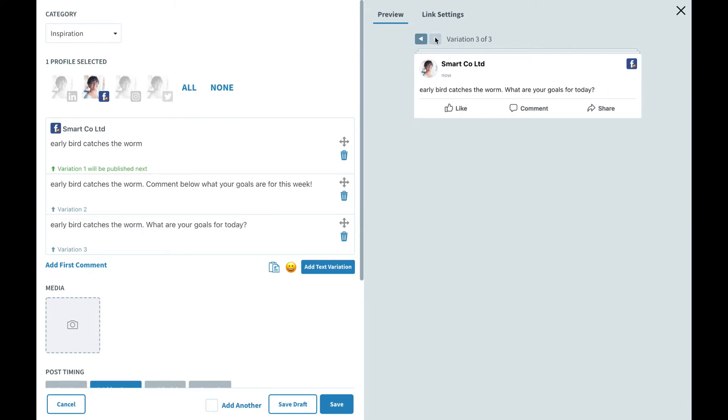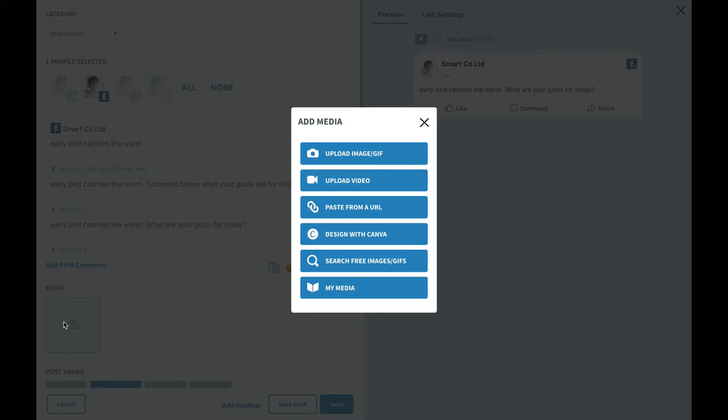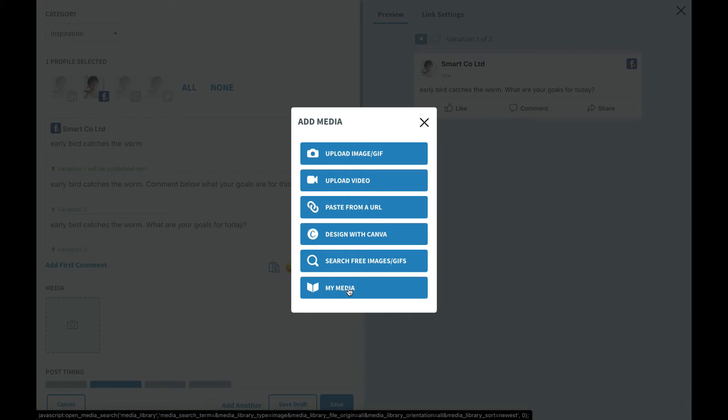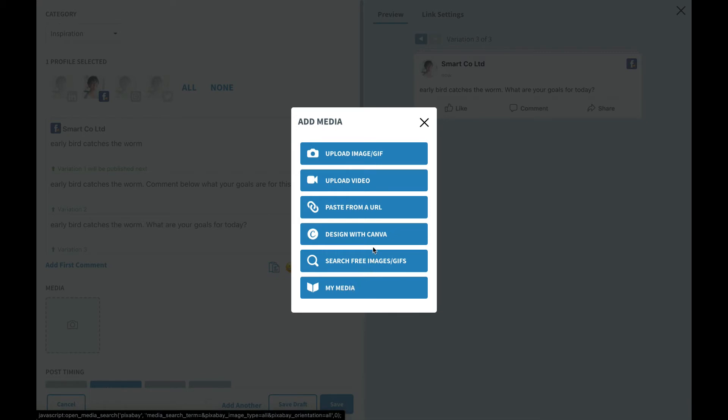Let's go ahead and add even more variations with very little effort by adding in media. Click on the camera icon to start adding media. There are several different ways to add in media including searching your own media library inside of SmarterQueue from posts that you've already published, you can search for anything on the web, you can design with Canva, upload from your computer, and so on and so forth.